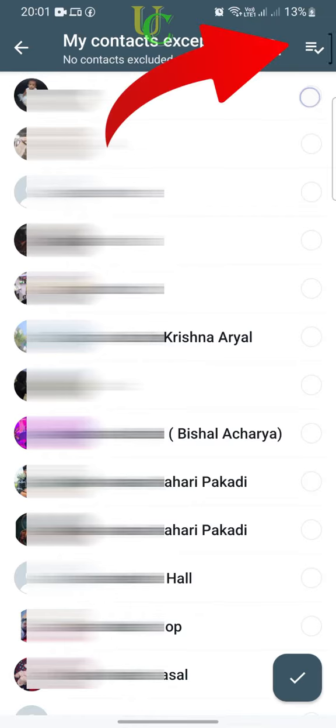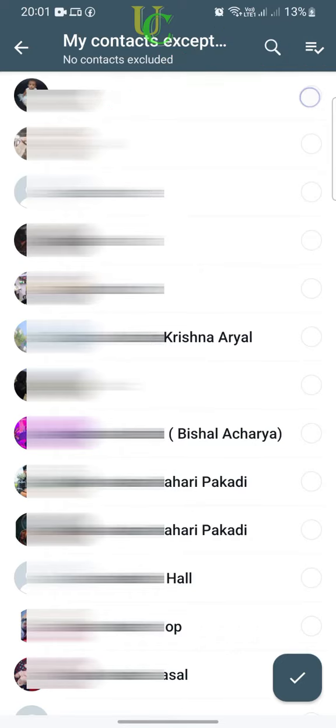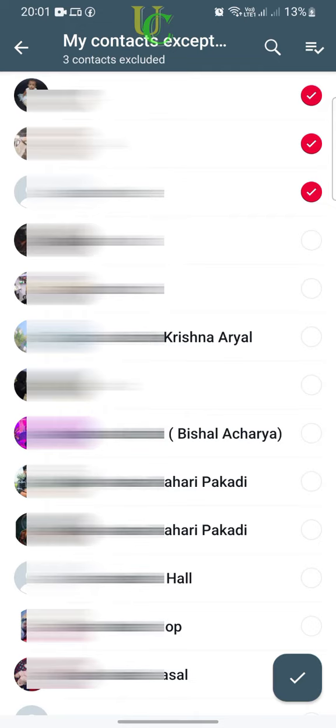If you want to block everyone from adding you to a WhatsApp group, tap on the three-line and tick icon to select all contacts. Contacts you select cannot add you to any groups, even if they are saved in your contact list.